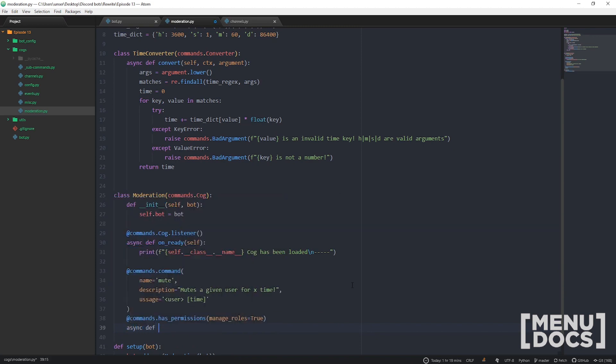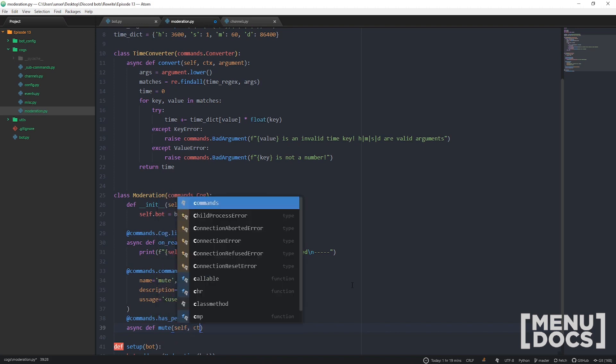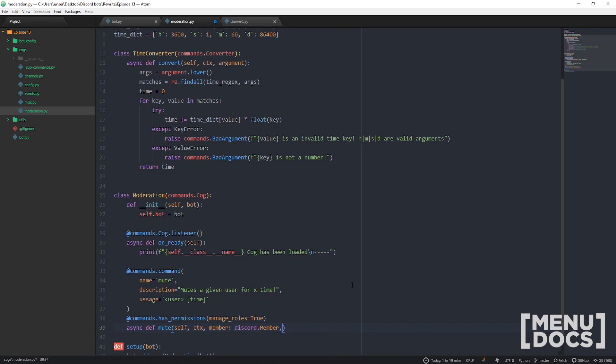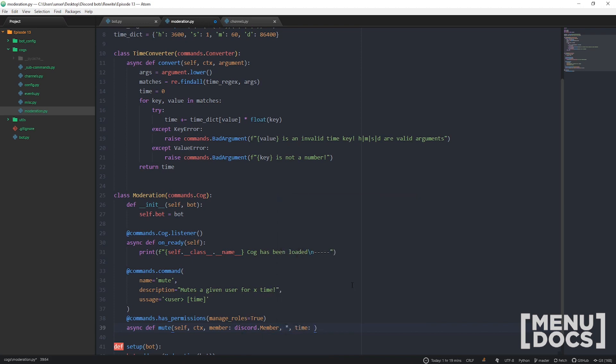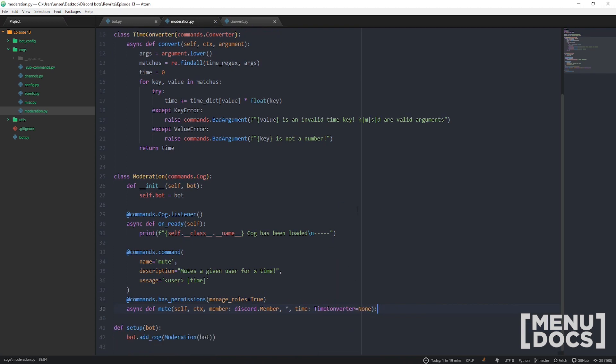async def mute, self, ctx, member which we're going to type hint, and then we're going to use our own custom type hinting for the time: TimeConverter, and we're just going to give that a default value. Real nice, simple. Boom, done. There's our command setup.